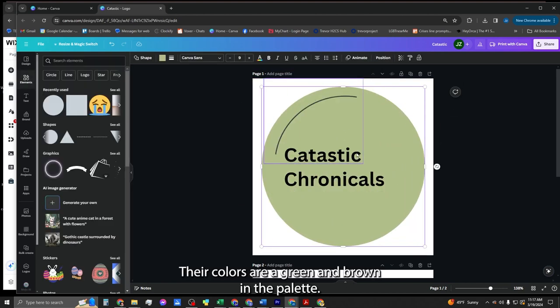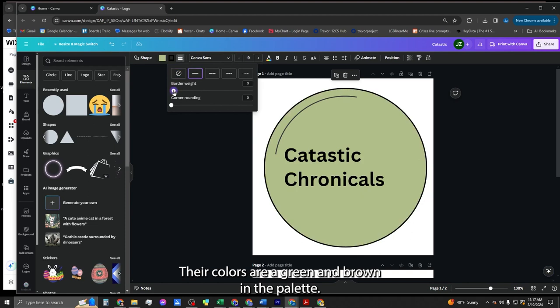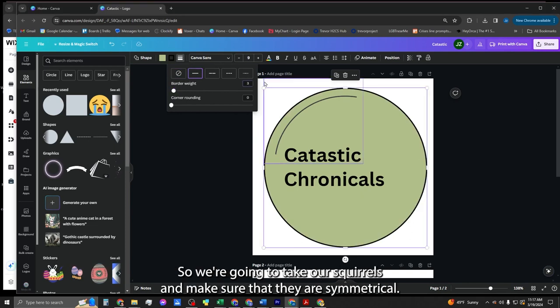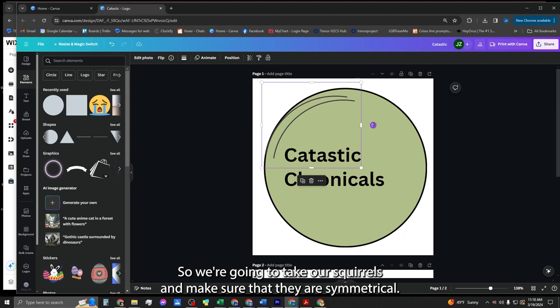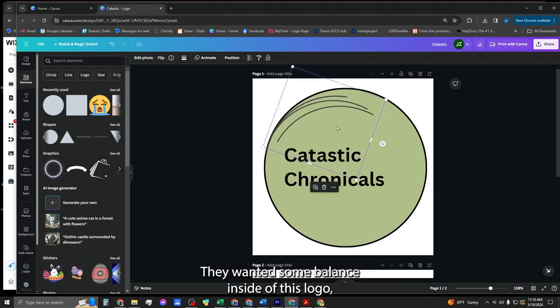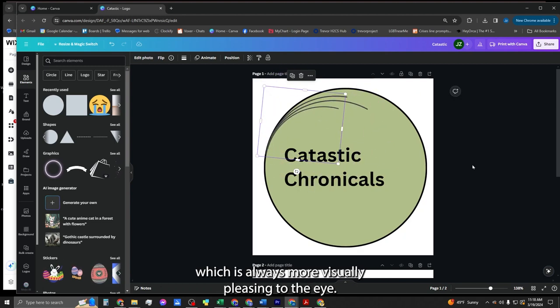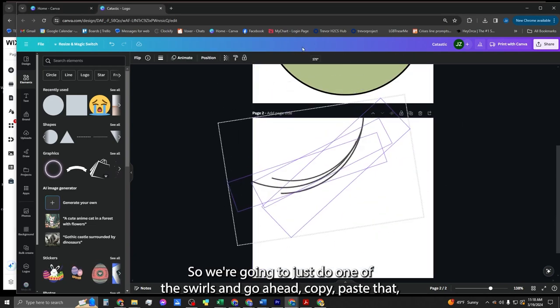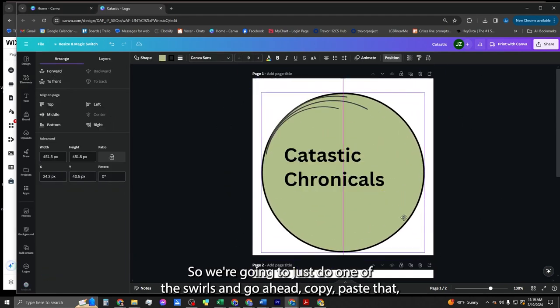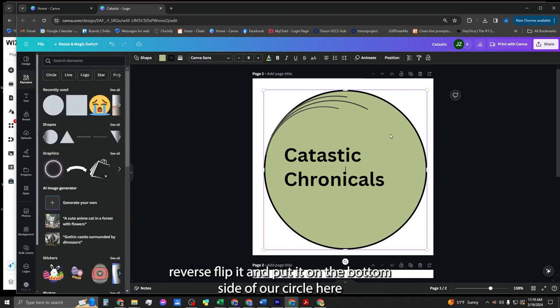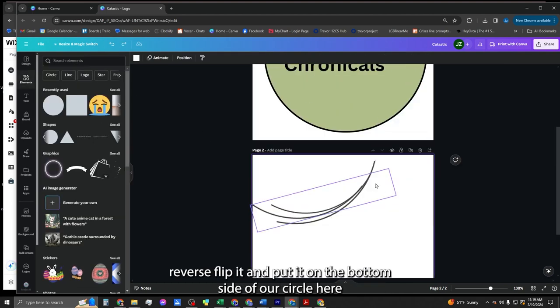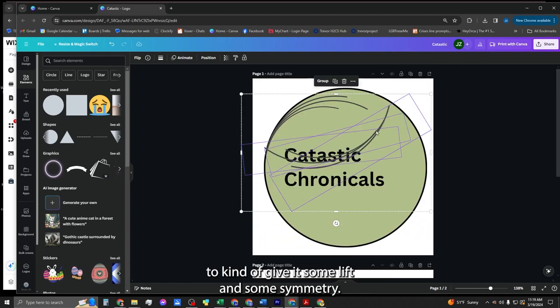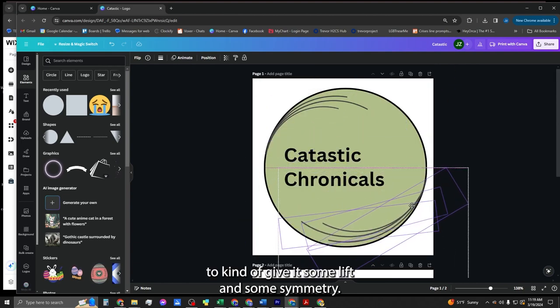Their colors are a green and brown in the palette. So we're going to take our swirls and make sure that they are symmetrical. They wanted some balance inside of this logo, which is always more visually pleasing to the eye. So we're going to just do one of the swirls and go ahead and copy-paste that, reverse, flip it, and put it on the bottom side of our circle here to give it some lift and some symmetry.